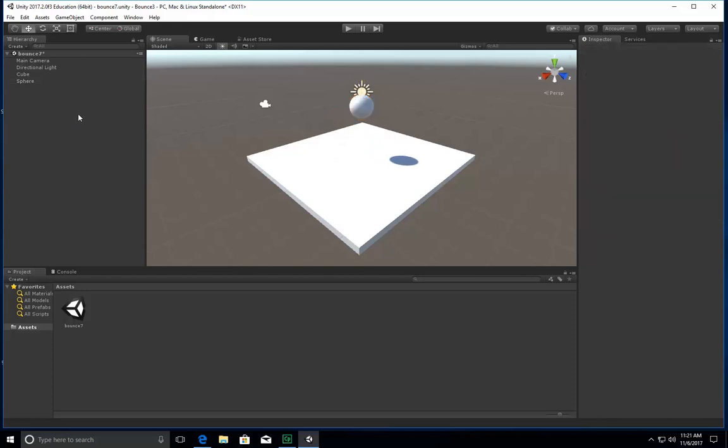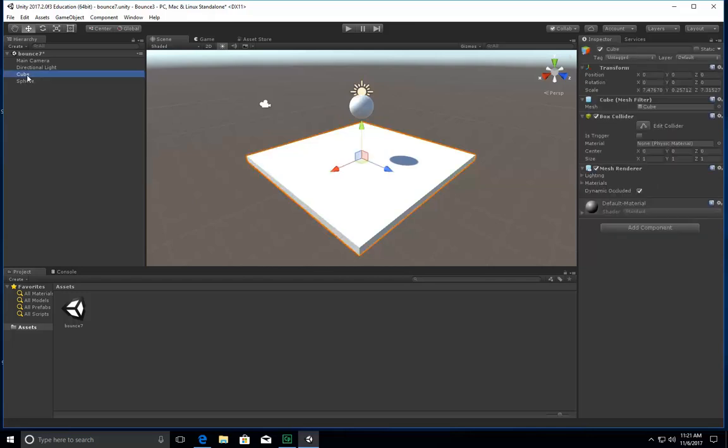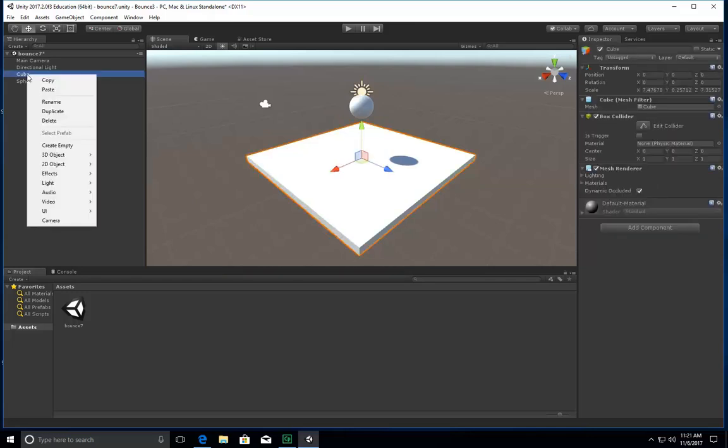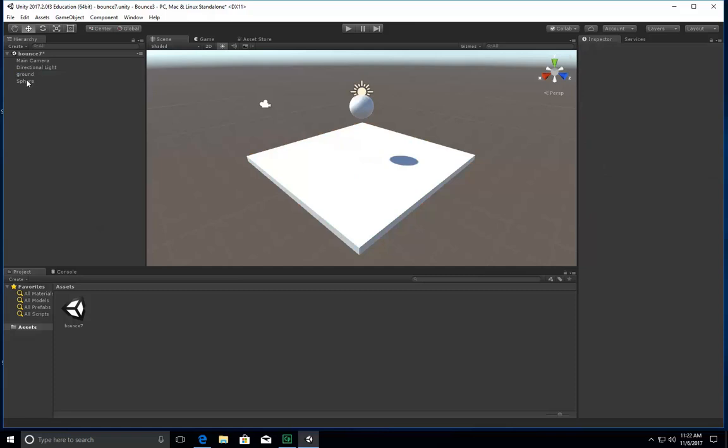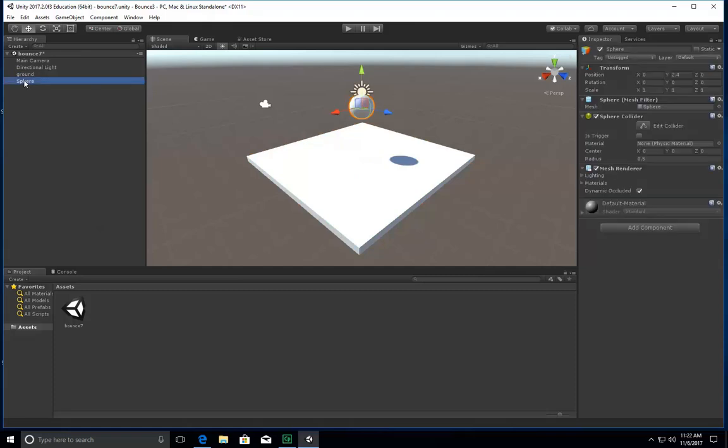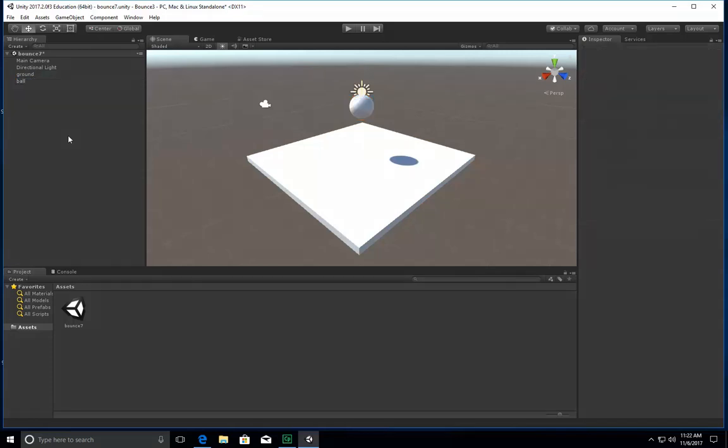Next thing I'm going to do to keep things organized is I'm going to rename these. So my cube, I'm going to rename. I can either right-click rename, and I'm going to call this one ground. And I can either right-click and rename it like I did this one, or I could click gently on it, and I'm going to call this one ball. All right, so now we have something in our gaming world.